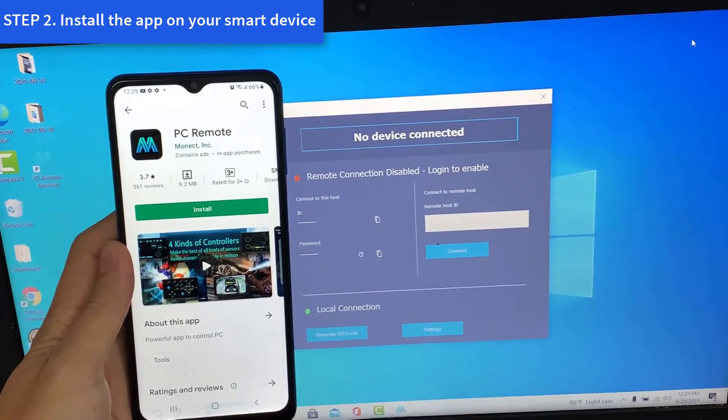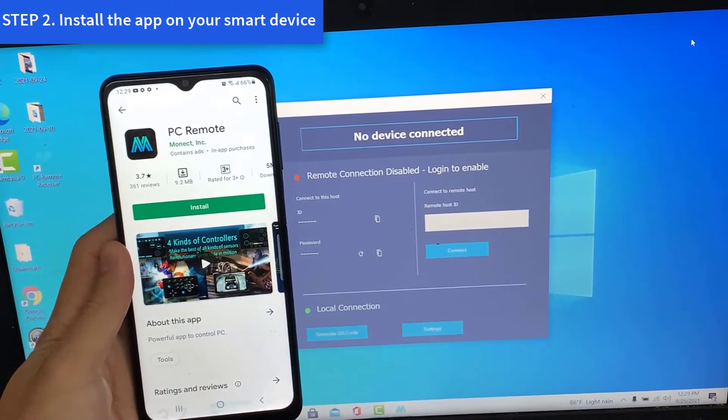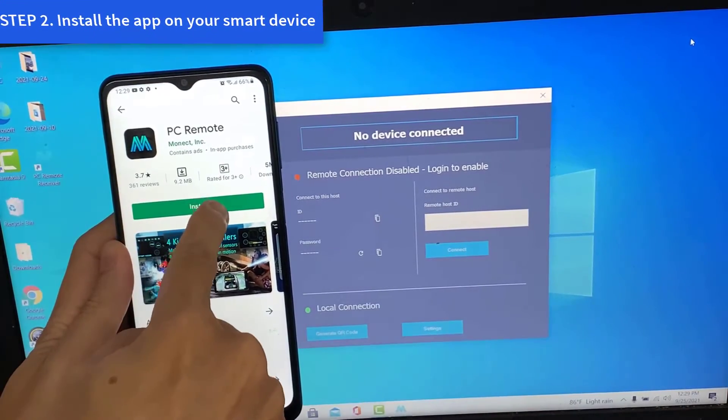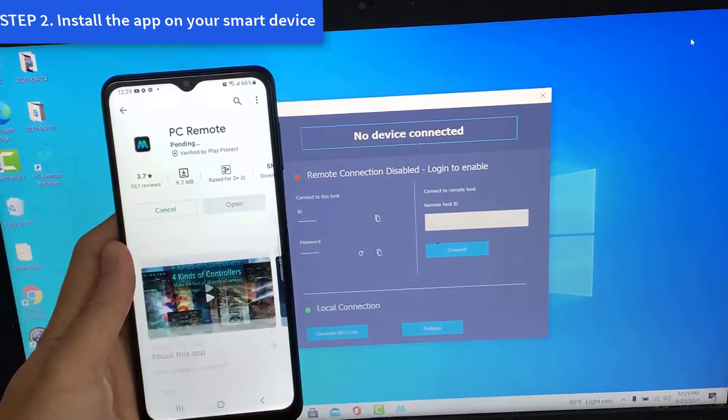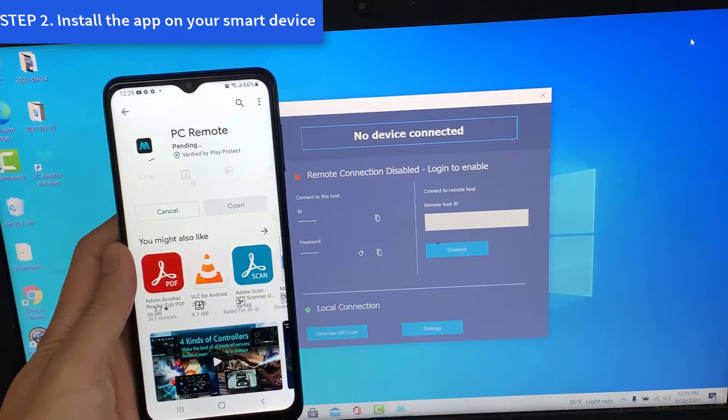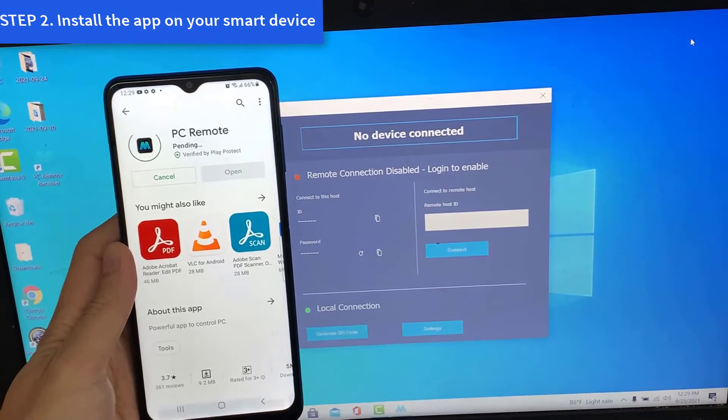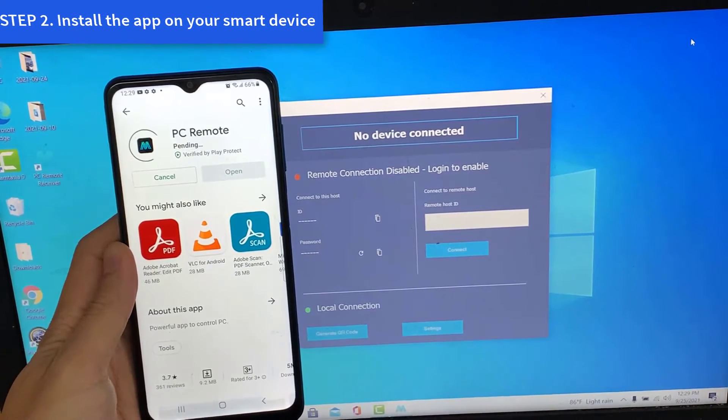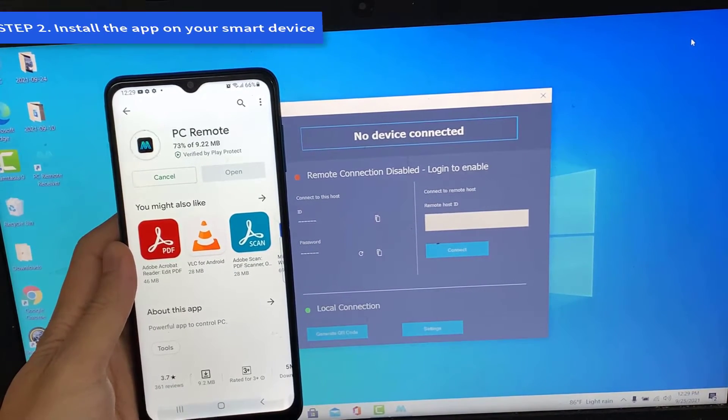Step 2. Install the app on your smart device. Open Google Play Store. Search for PC remote and install the app on your Android phone.